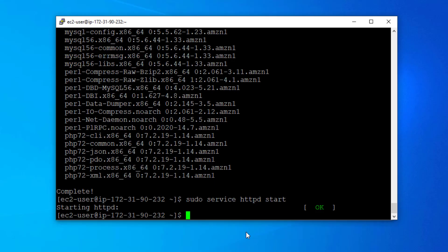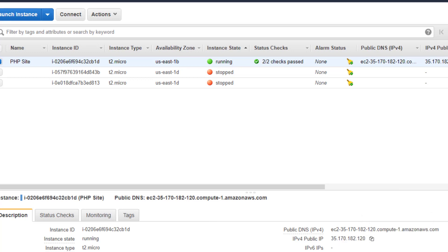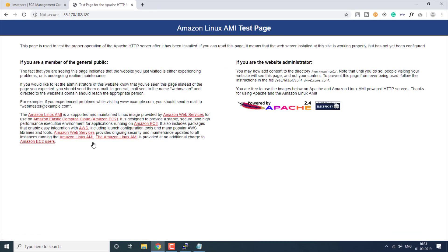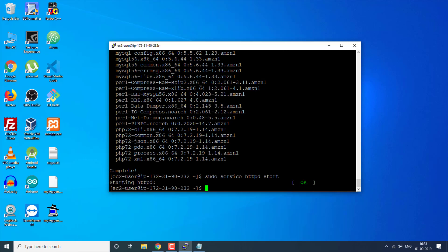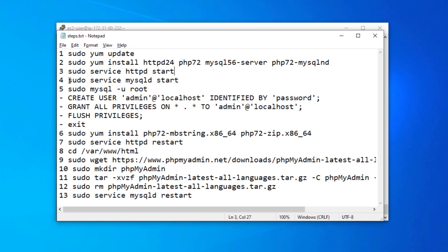Now we are going to start our server. We have started it, so let's verify — we copy our public IP, paste it in the browser, and as you can see, the Apache page is successfully shown. This means we have installed it correctly. Now let's get back and continue with our list.